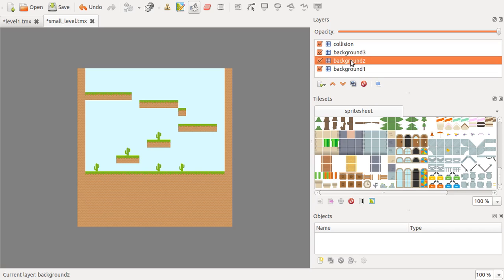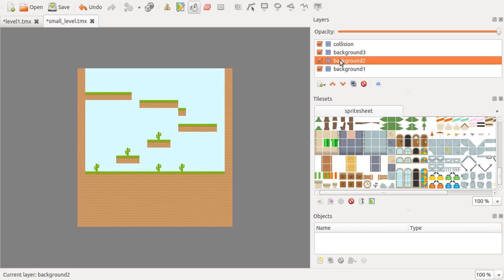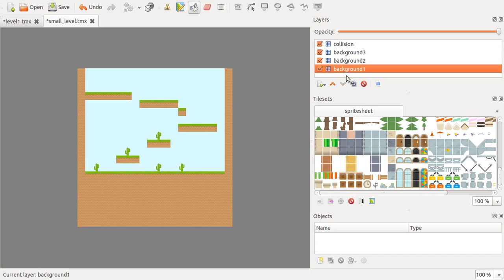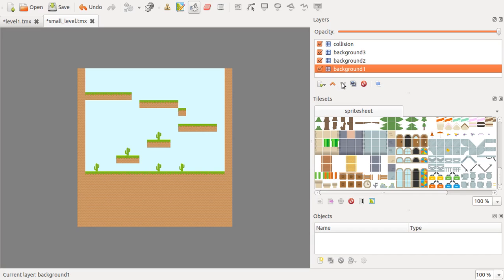For instance, Background 2 goes on top of Background 1. Everything that's on Background 2, which are the cactus basically, is put on top of the sky. If you swap them, then it would be the other way around.